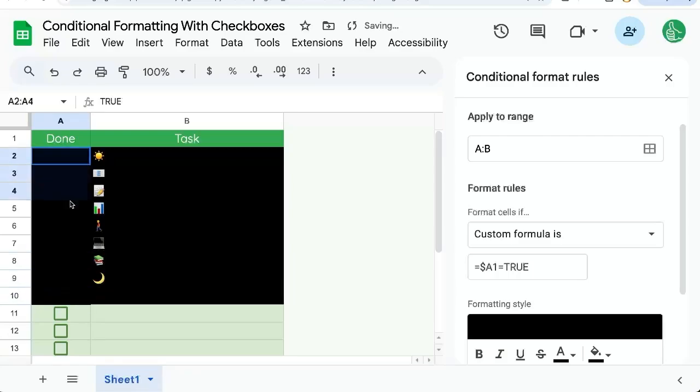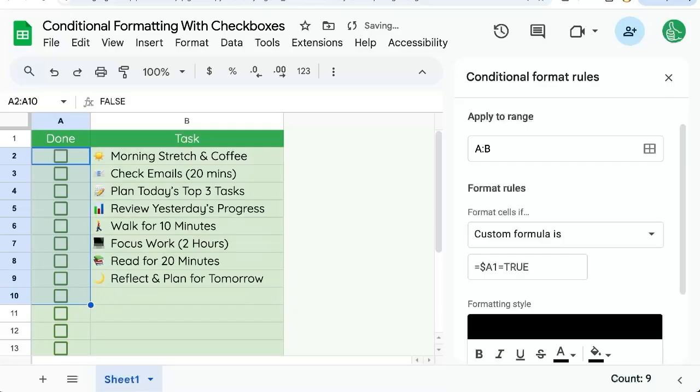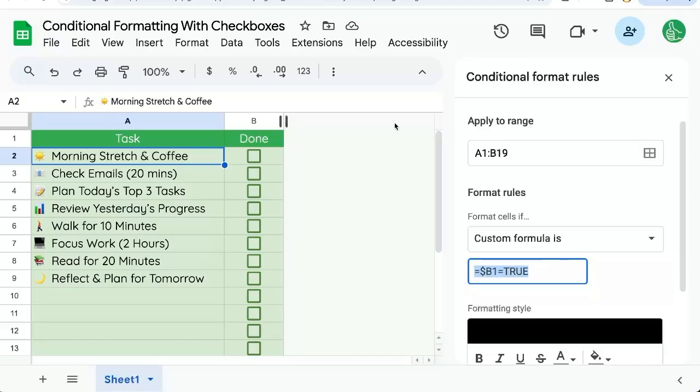But it's actually all there. We can select them in the space bar and uncheck them all at the same time. Check them at the same time.